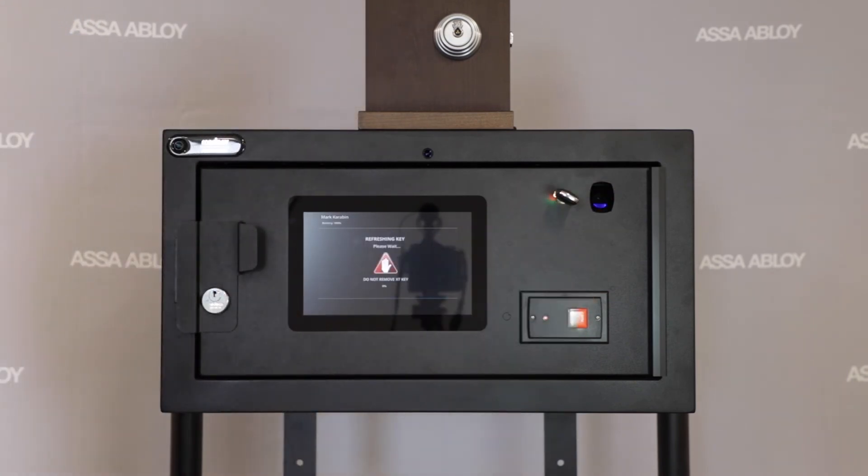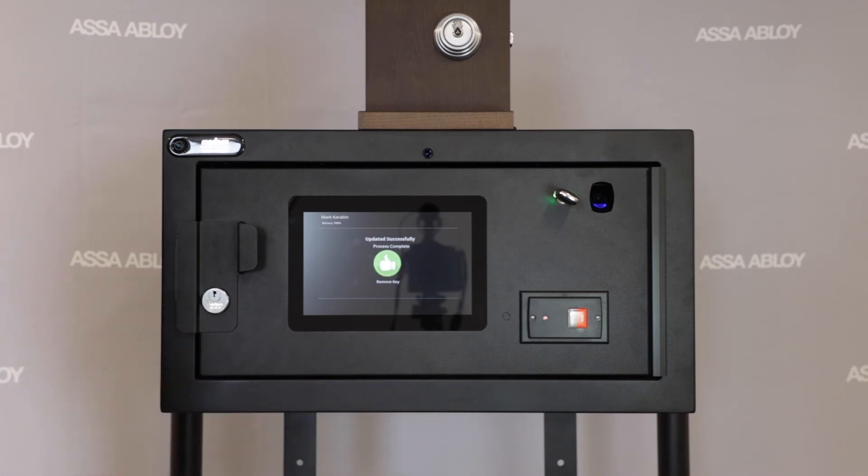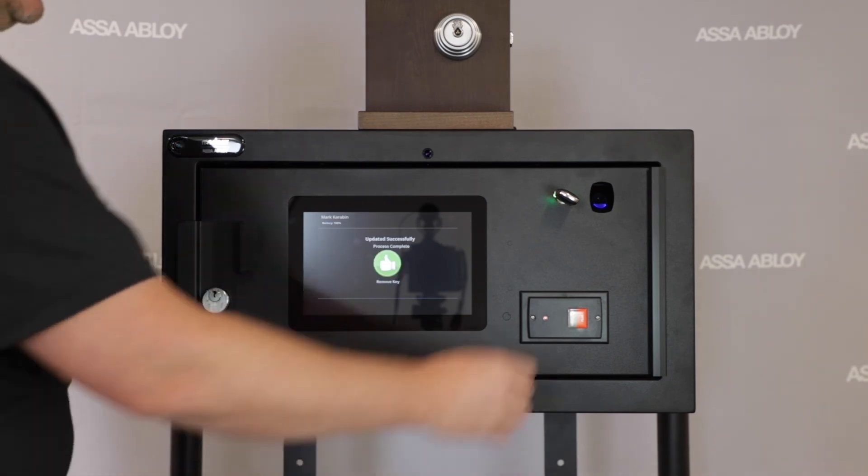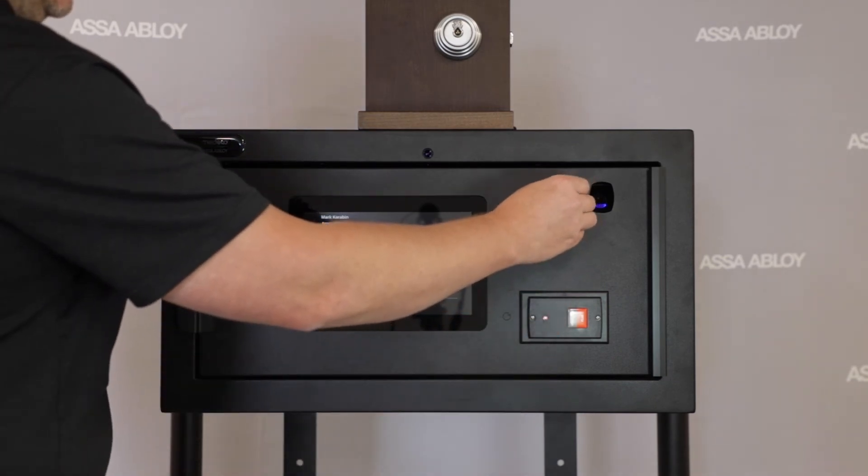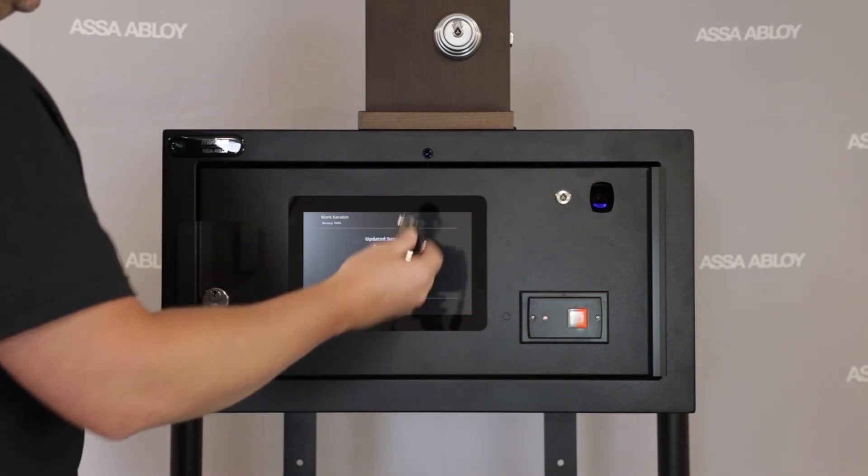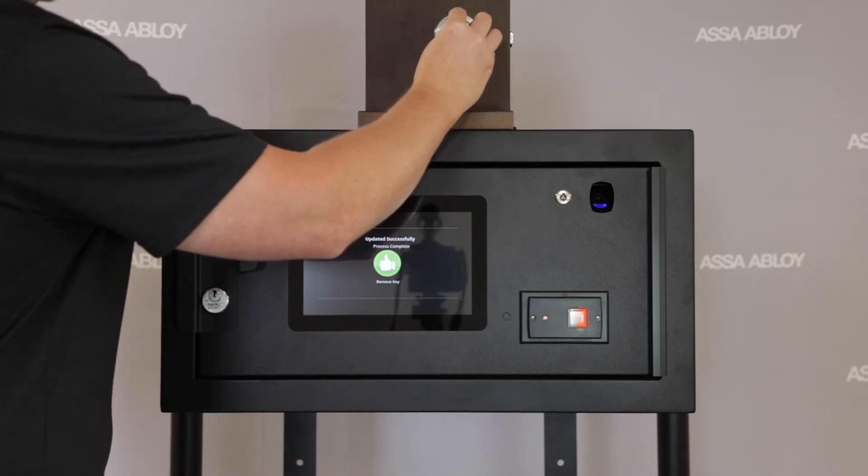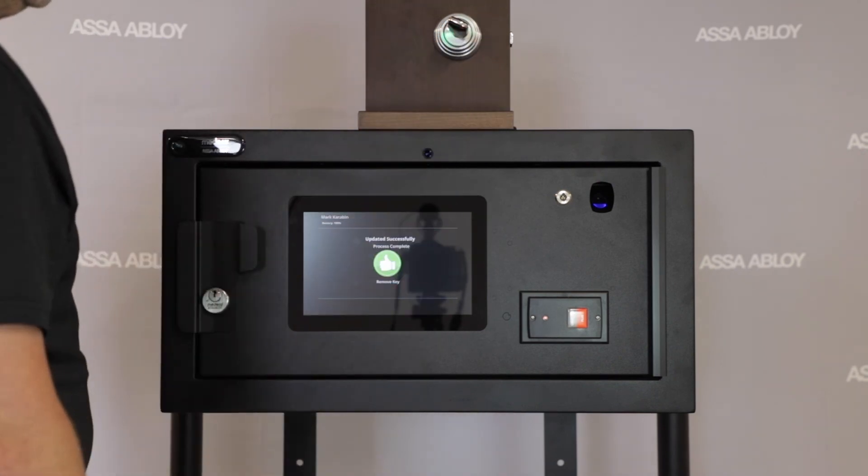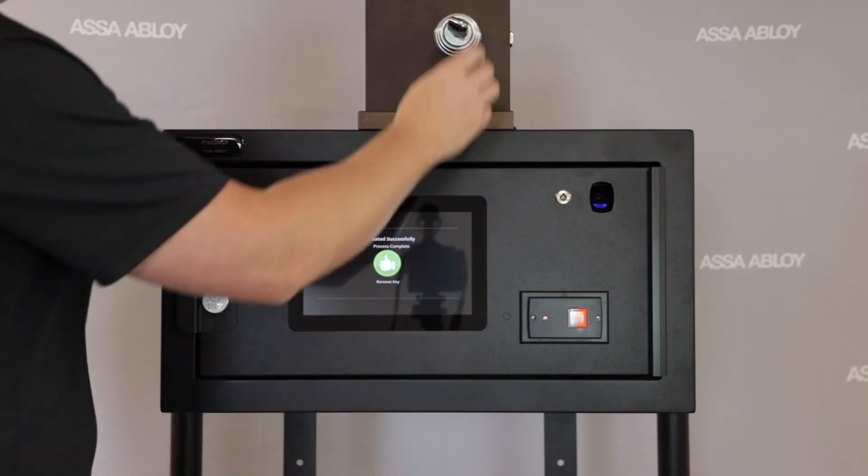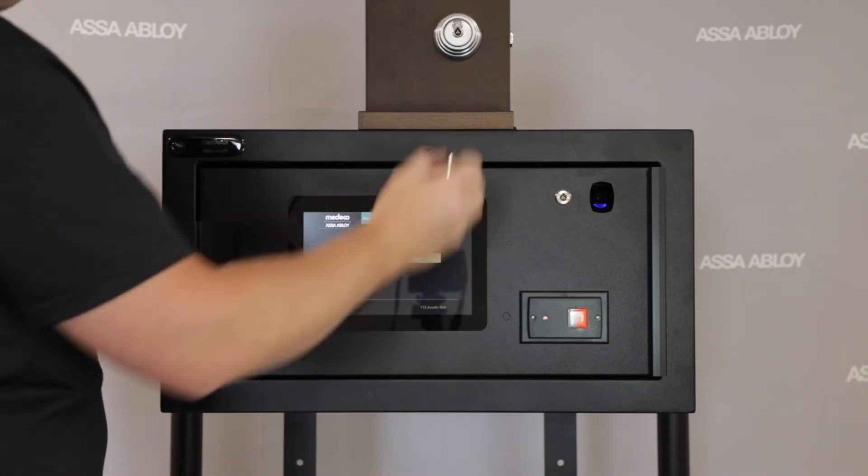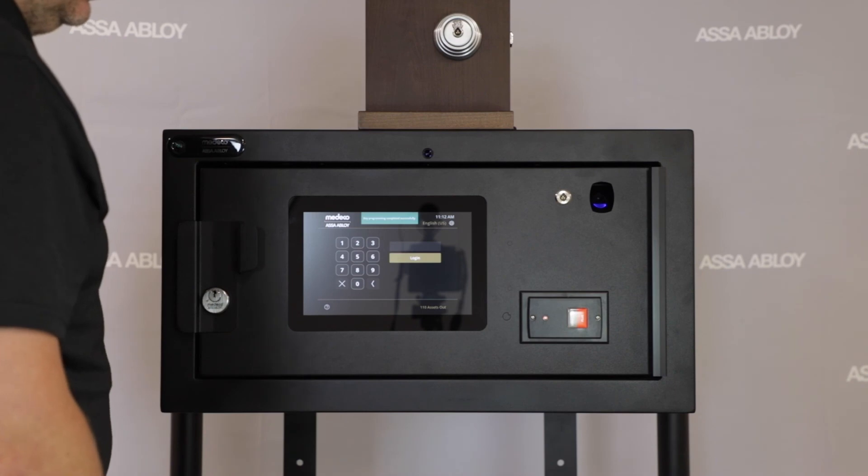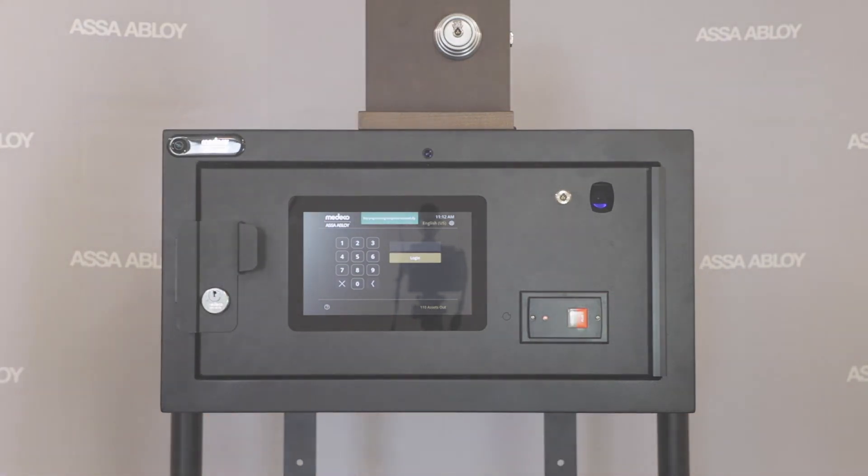After presenting the key to the programming port, you'll see the programming progress from 0 to 100%. Once complete, you can remove the key and as you can see, it now has access to one of the cylinders it was assigned to based on the schedule configured in XT Web Manager for this user that checked out the key.